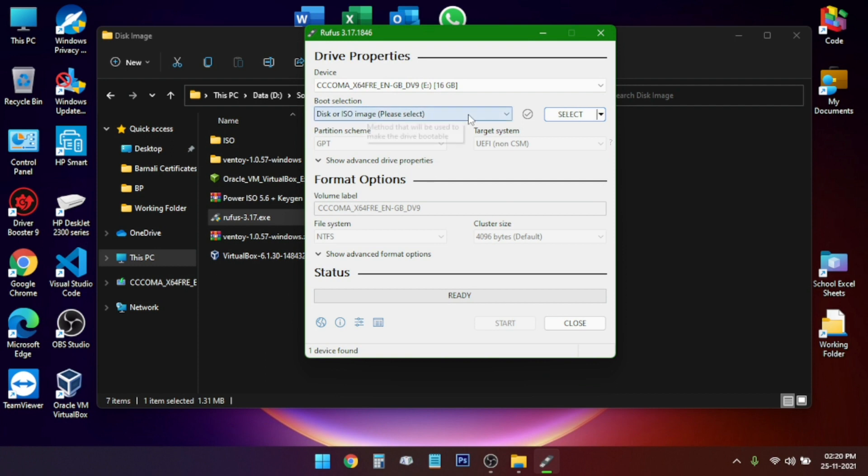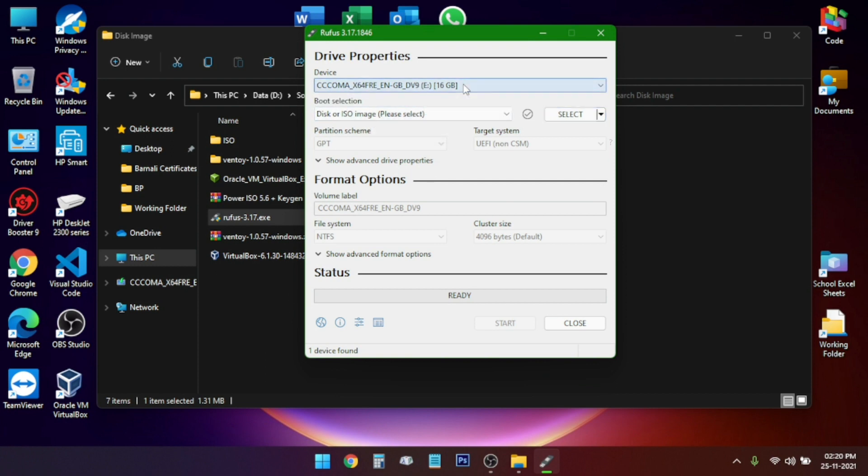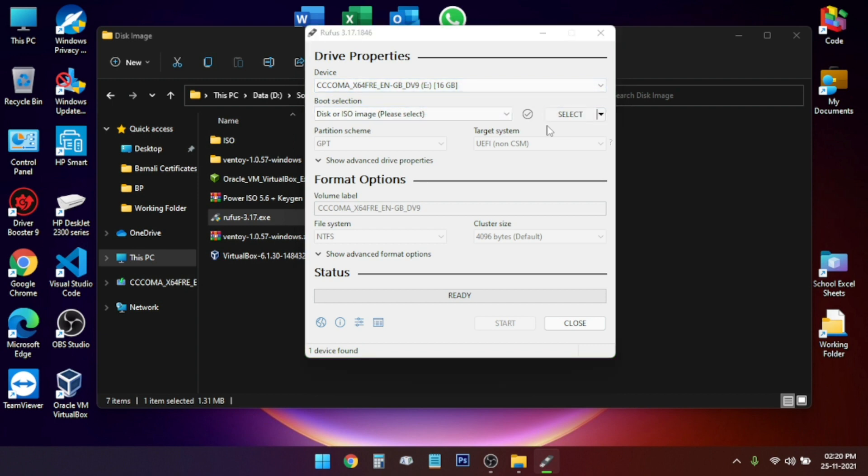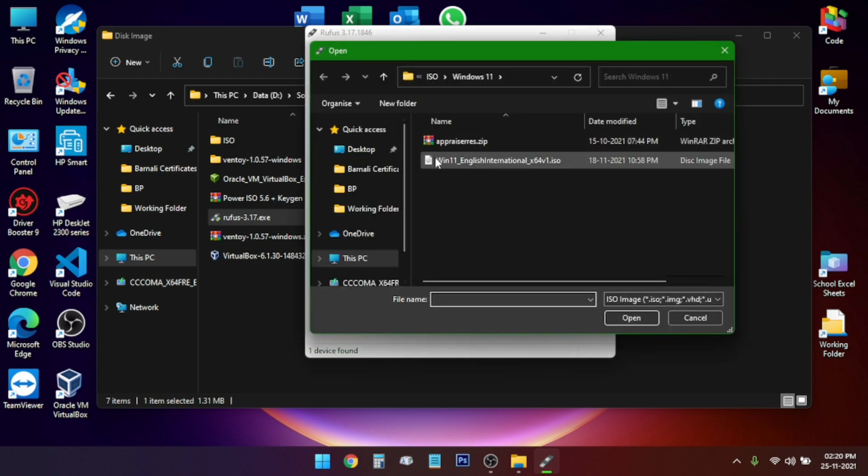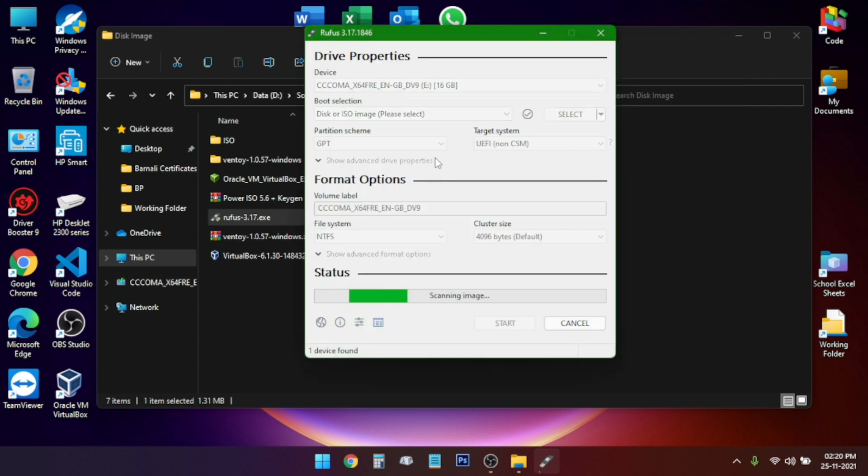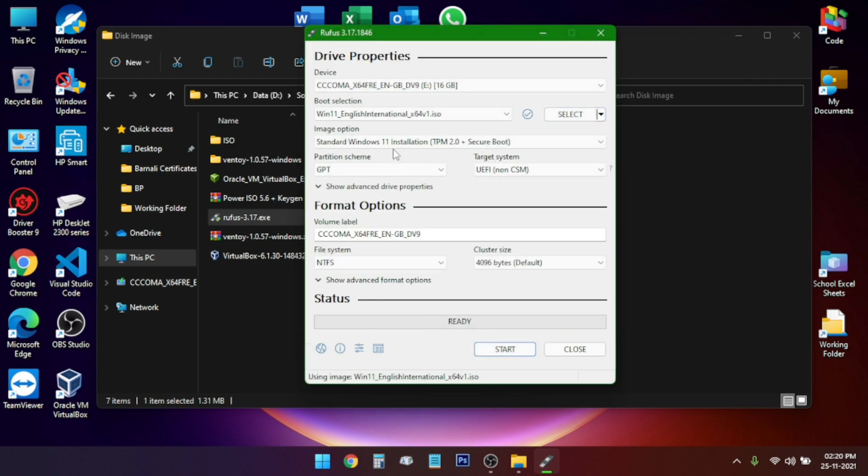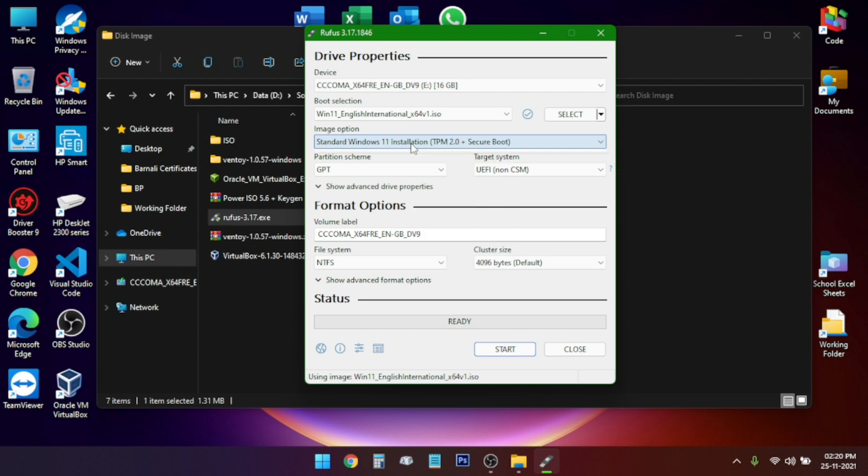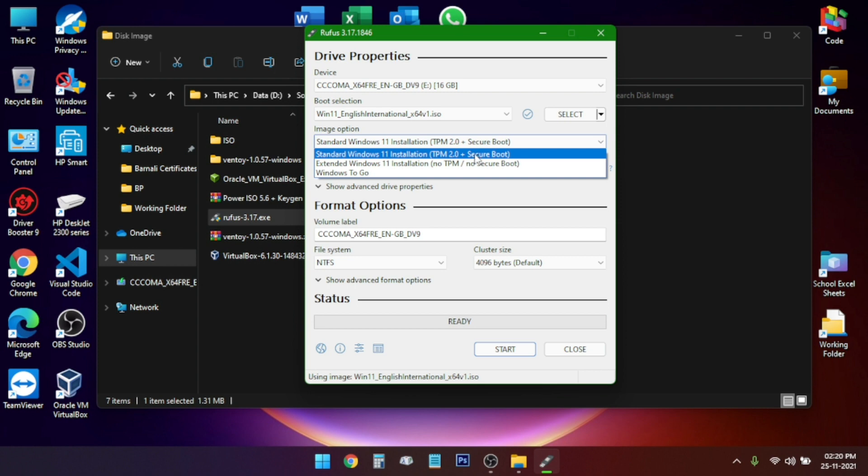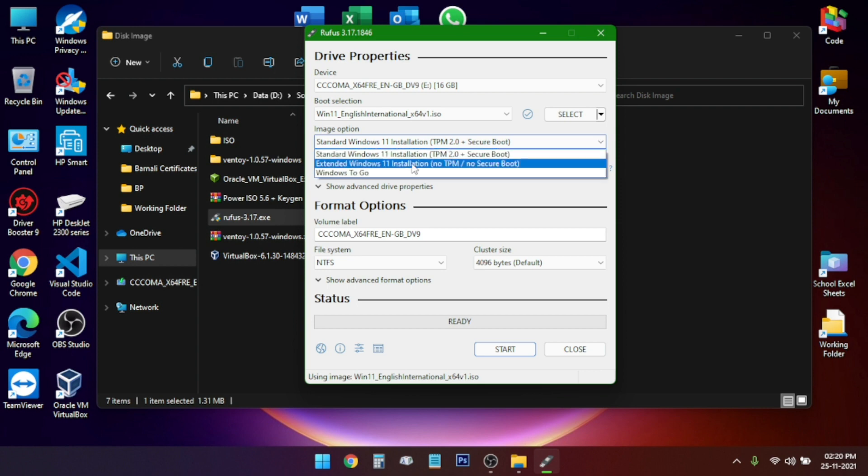In the first option you will select your USB thumb drive. Mine is already selected. Then click on select the ISO file. The ISO file you need to choose is Windows 11. Then from this option you have to select the second option to bypass TPM and secure boot. The first option is for supported PCs, so we'll select the second option here.